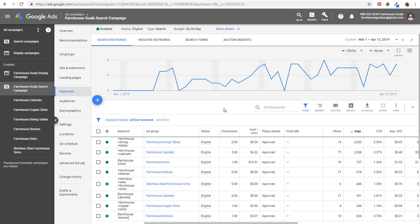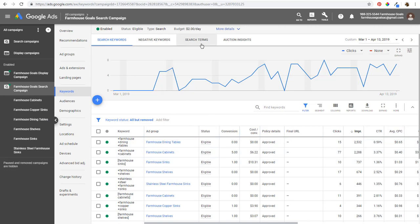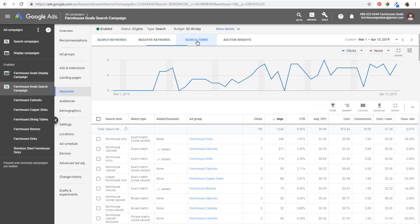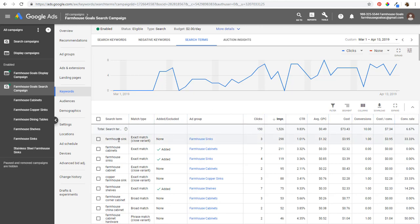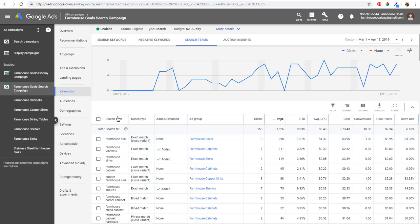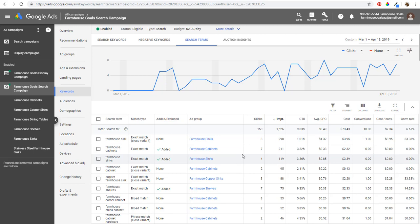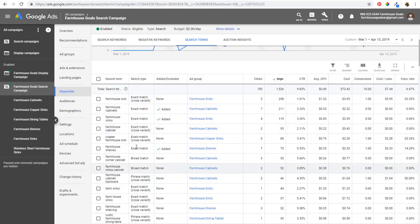I'm in my search campaign looking at all the keywords I'm targeting. I'll come right to the search terms report, which shows you the top search queries that people are actually typing in to trigger your advertisements. It shows the search term, the match type, the ad group, and statistics for each individual search query. This is really where you want to go to find negative keyword ideas.